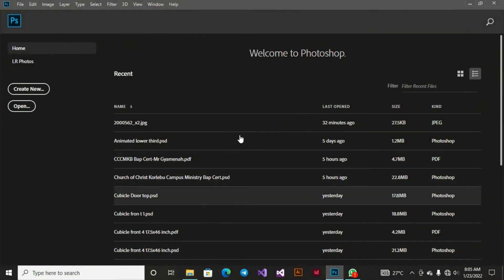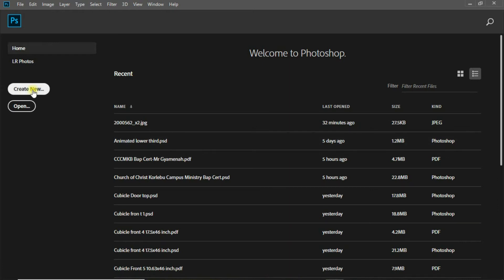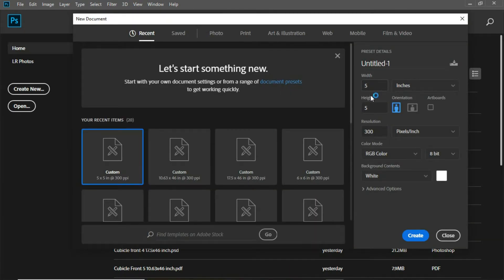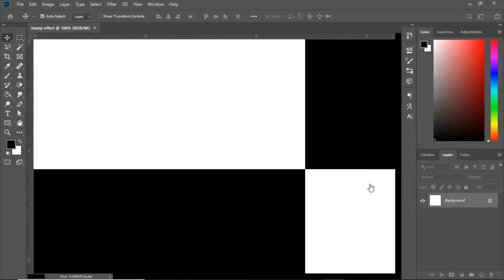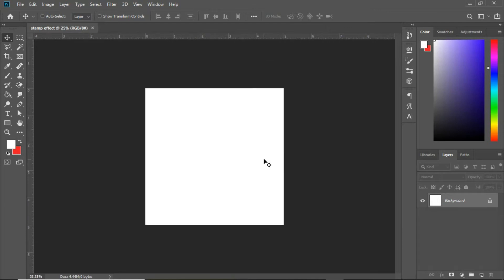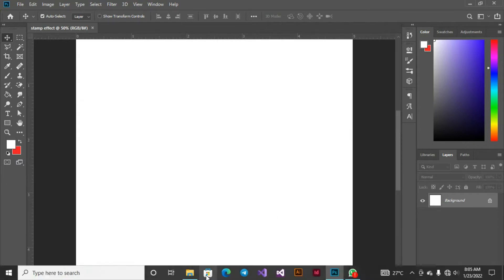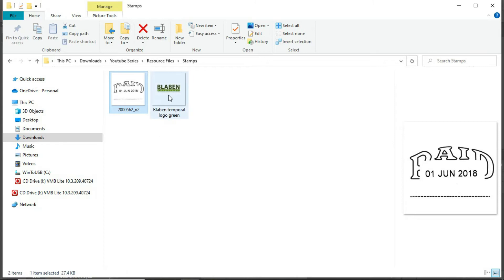So into Photoshop, what we always do is create a new document. I'm going to be working with 5x5 inches, so I'm going to name this 'stamp effect.' Everything looks nice, so let's click on create. Let me zoom this out a bit by hitting Control Minus on my keyboard. I have some resources I'll be using — a paid image I downloaded from Google and my logo.